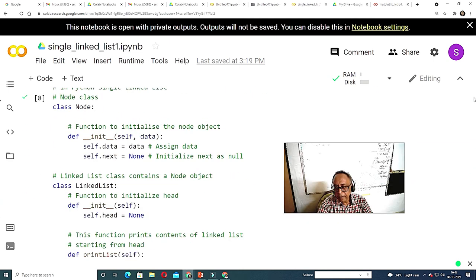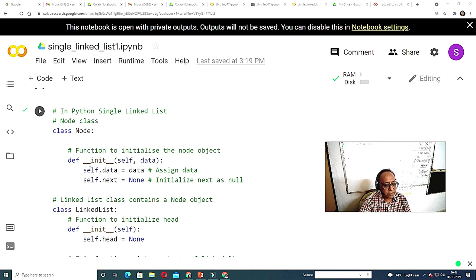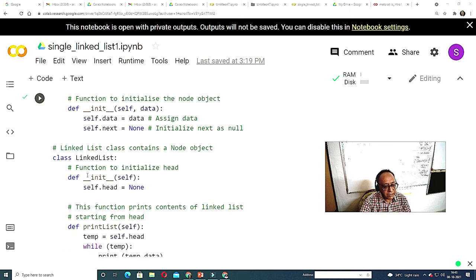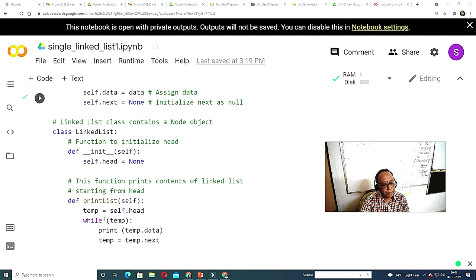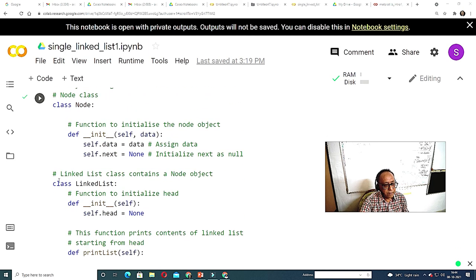Here is a single linked list using object-oriented programming. I create a class with the keyword class, give it a name, and define methods using def. The constructor is defined as I already covered. Whenever you create a node, the data value and next pointer should be there. I create a Node class, then a LinkedList class with initialization and a print_list method that prints the whole linked list. Let's execute it.